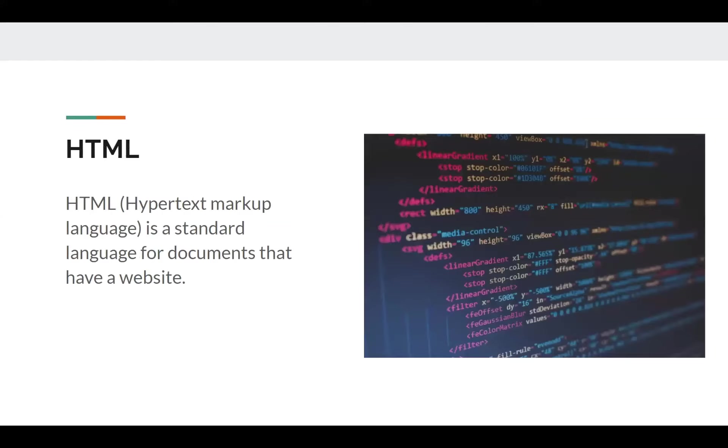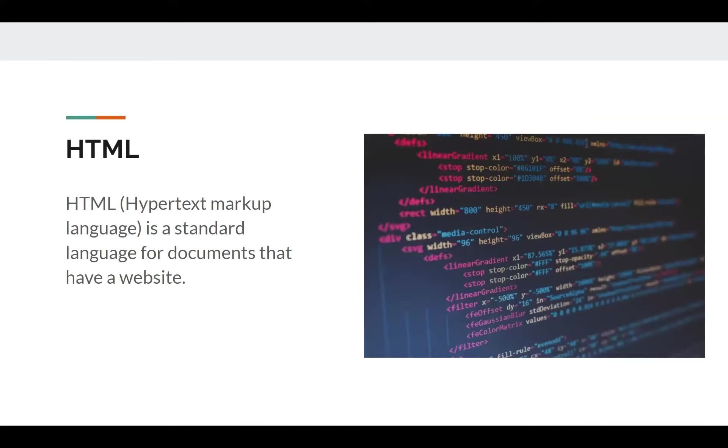So we're going to be learning about the two most important aspects of frontend. HTML is an acronym stands for hypertext markup language. And it refers to all the elements, all the basic elements that comprise a website. If you see an image, that's HTML. If you see text, that's HTML. If you see a link, that's also HTML.